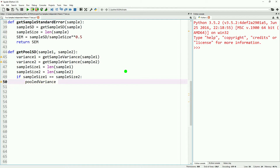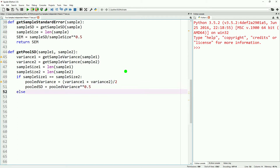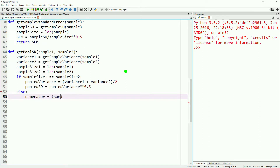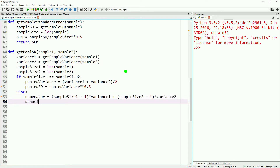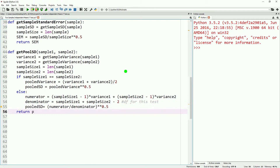If the sample sizes are equal, our pooled variance will equal the variance of one sample plus the variance of the other sample, divided by two. To get the pooled standard deviation, we simply take the square root of that pooled variance — equivalently, raising it to the power of one half. If the sample sizes are not the same, we define a numerator which is (sample size one minus one) times variance one, plus (sample size two minus one) times variance two. This is divided by the denominator: sample size one plus sample size two minus two. This denominator is our degrees of freedom for the two independent samples t-test — we subtract two because there are two samples. The pooled standard deviation is then the square root of the numerator divided by the denominator.